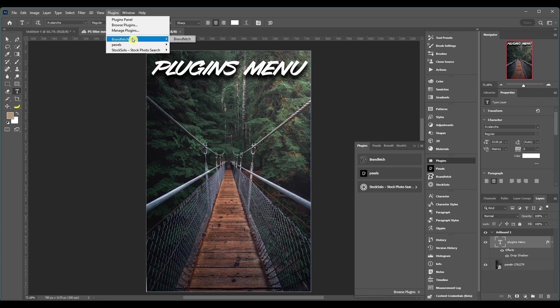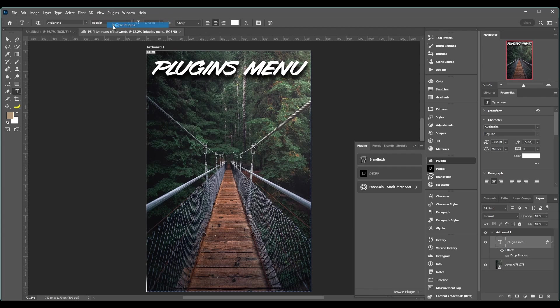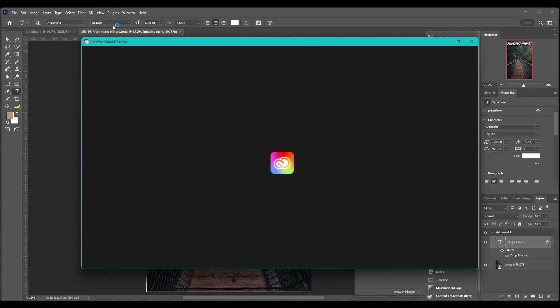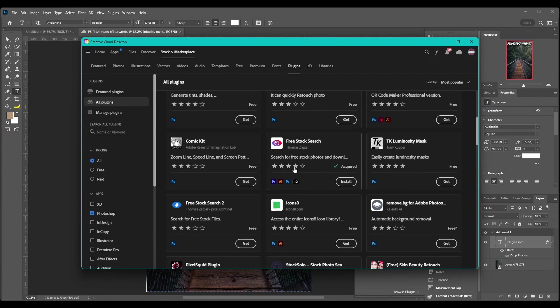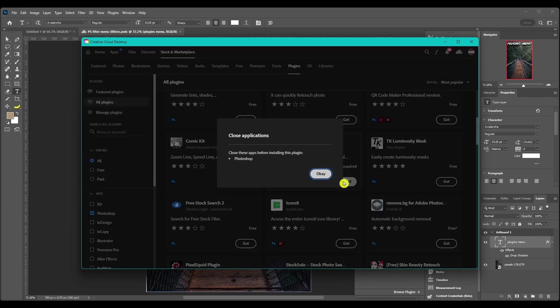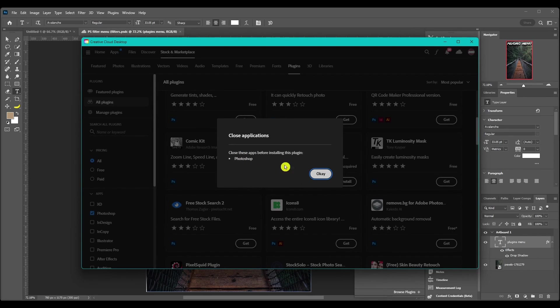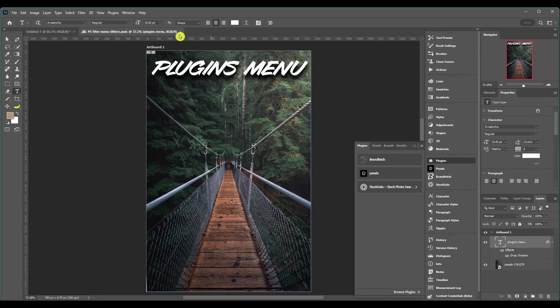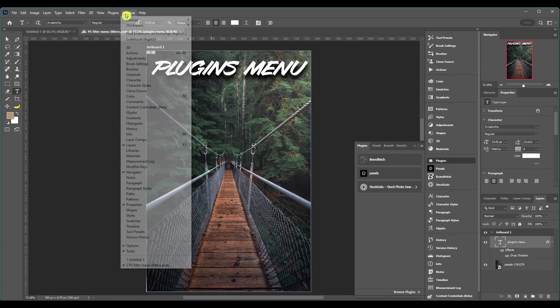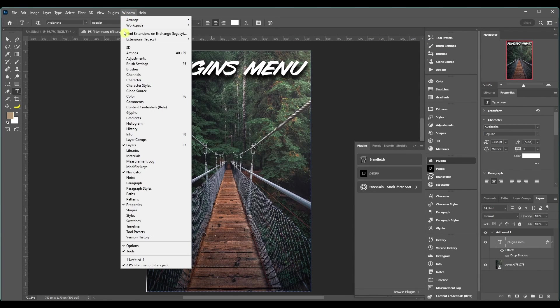So if you want to install a plugin, let's go to browse and let's just do this one here, free stock search. Click install. You're going to have to close down Photoshop, so I'm not going to do that right now, but once you close that, you can come up to the windows.